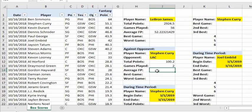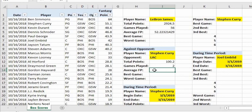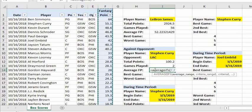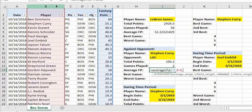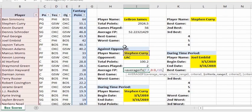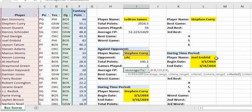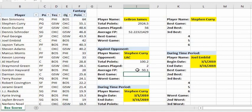For the average fantasy points against the Clippers, we can divide 100.2 by 2, or use the AVERAGEIFS formula. The average range is column F, criteria range 1 is column B, criteria 1 is cell I10, criteria range 2 is column E (opponent), and criteria 2 is cell I11. The result is an average of 50.1.